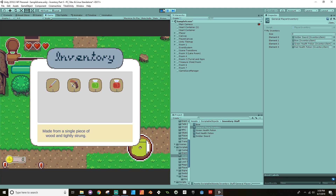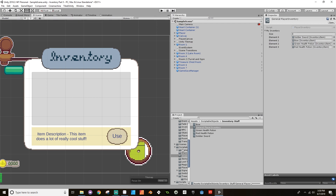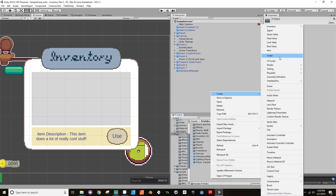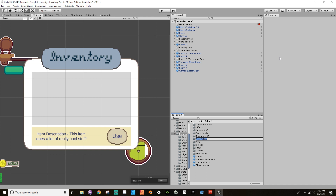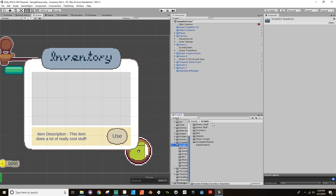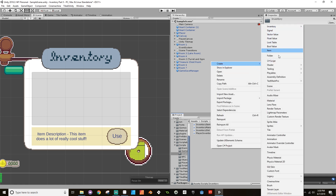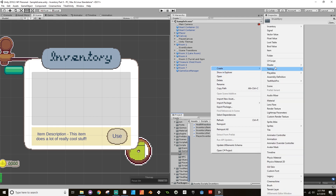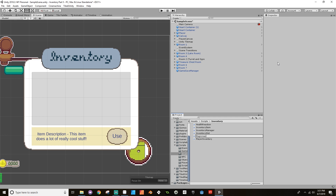Now what I want to do is create an object that has a script that I want to use in order to make this do what it needs to do. This can be attached to anything — it doesn't need to be attached to anything that's currently in the scene. I'm going to make it part of my prefabs. In my prefab folder I'm going to make a new folder and call this 'inventory reactions'. This is going to hold items that have reactions to when that use button is pressed in the inventory. In my scripts I'm going to open up my inventory folder and create a new C# script called HealthReaction and another C# script called MagicReaction.